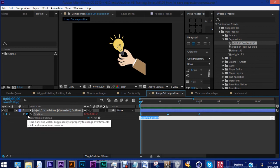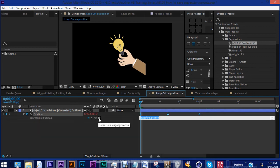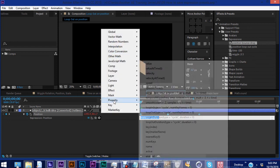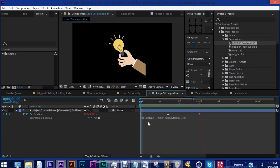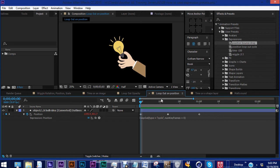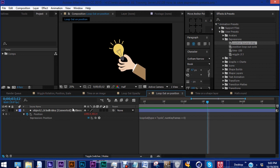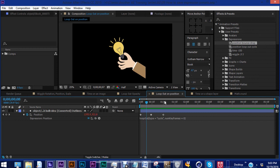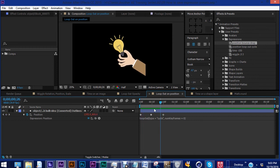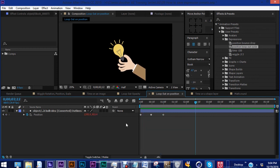So instead of having to alt click position and click this arrow on the property loop out cycle, instead of having to do that, you can just save the expression, drag it in with your keyframes, especially in an expression like this, where the keyframes may be set to a speed that you like.